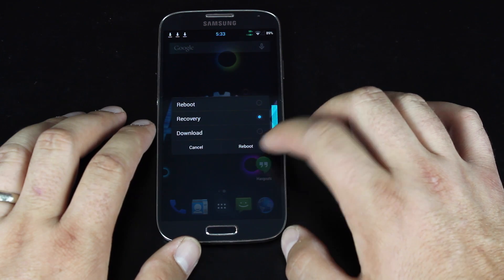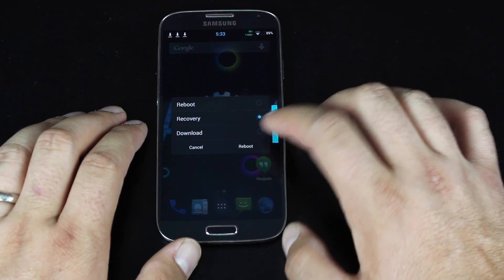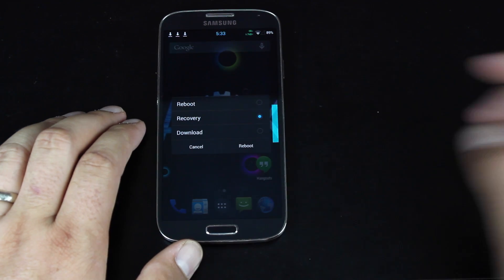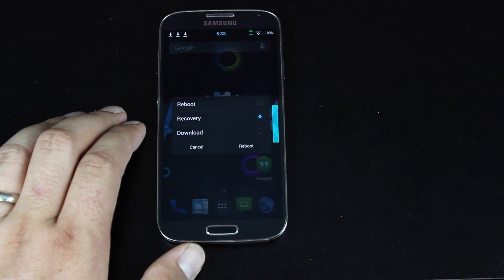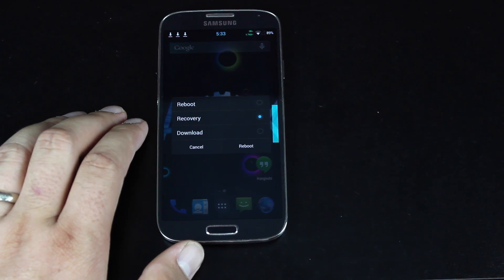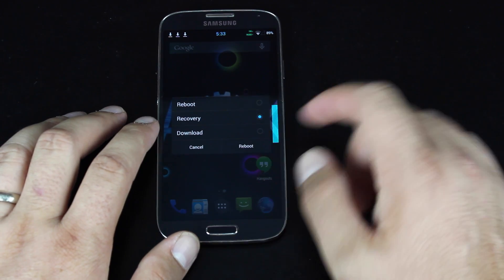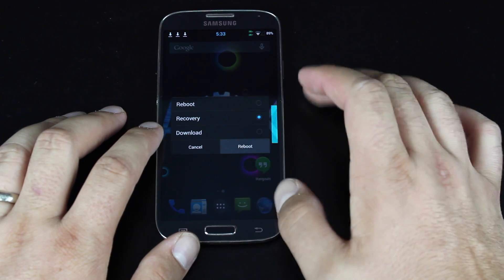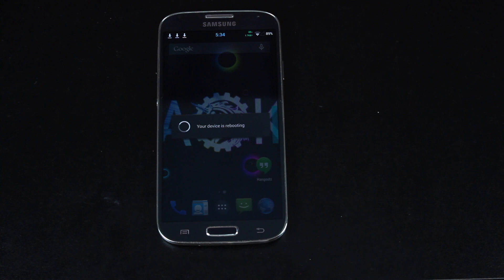Of course, you'll need your bootloader unlocked, a custom recovery like TeamWin Recovery Project or ClockworkMod Recovery installed. You'll need to be rooted. So we'll go ahead and reboot into recovery.